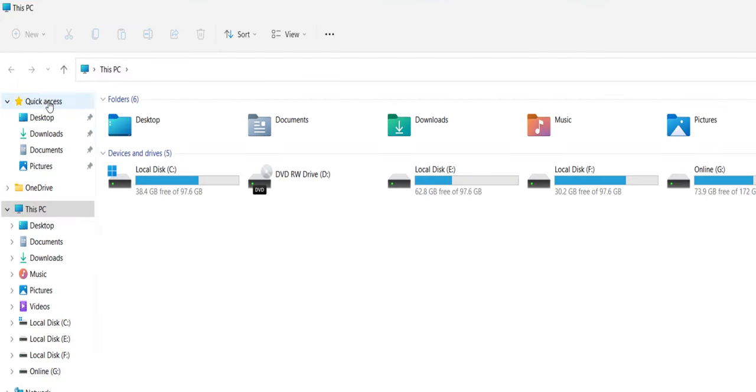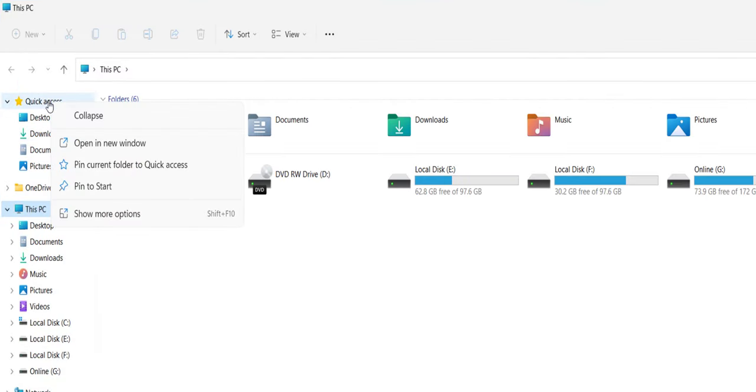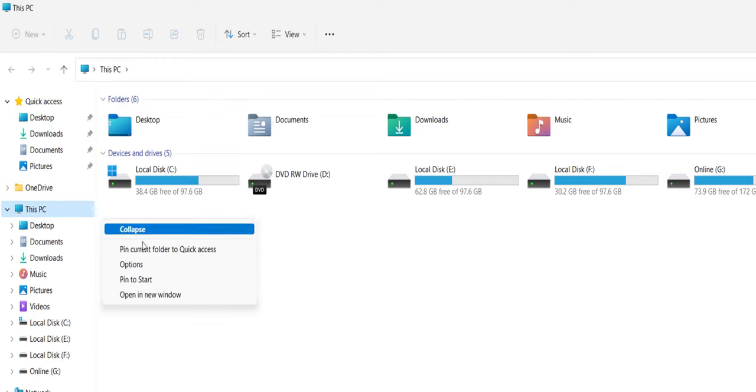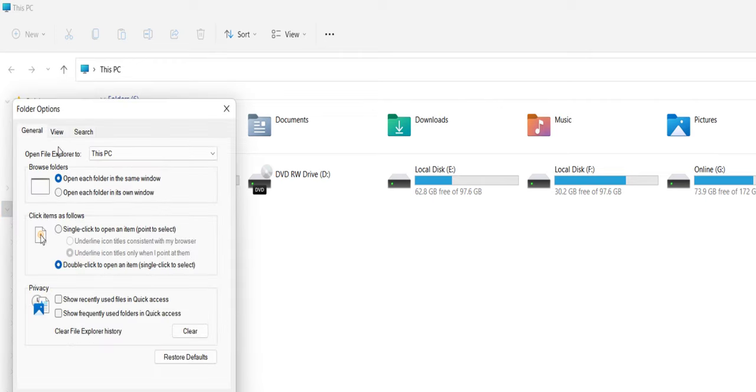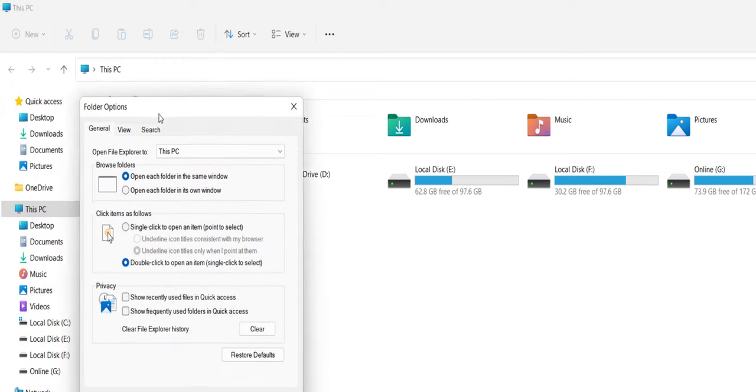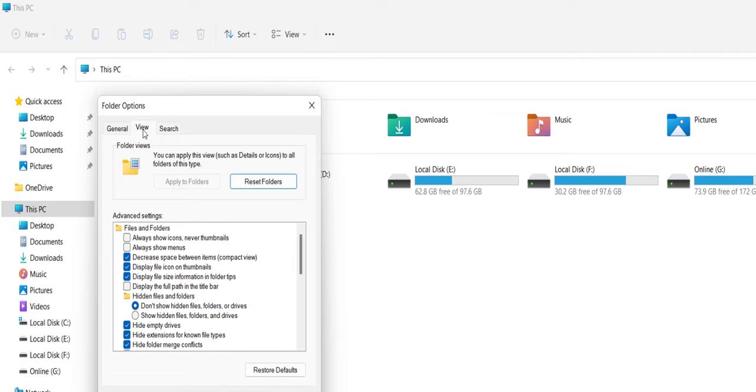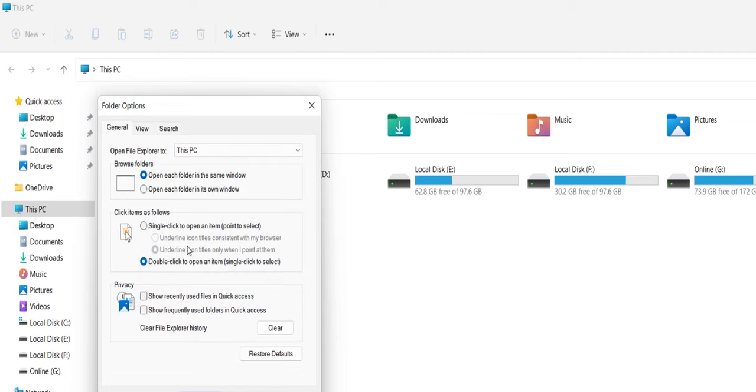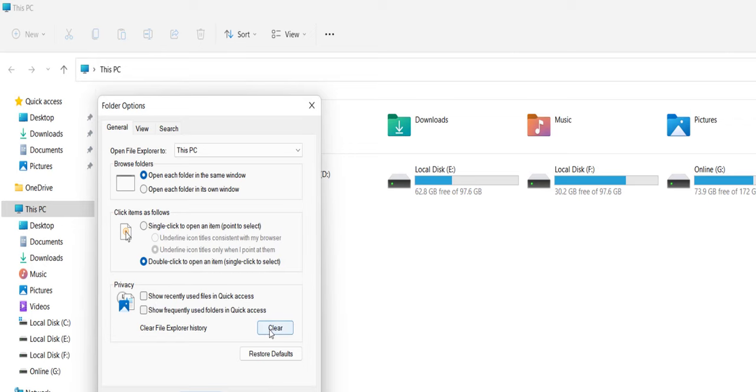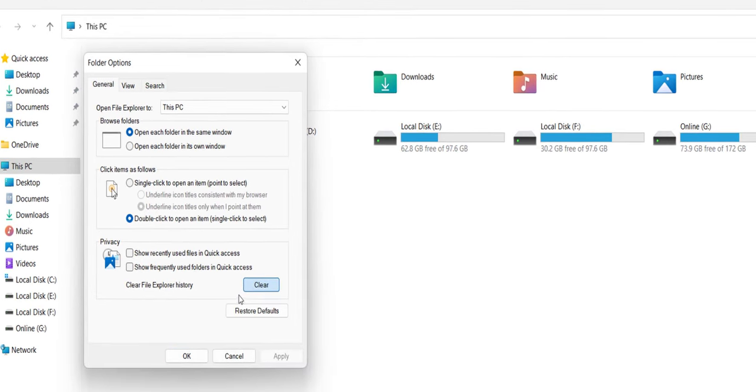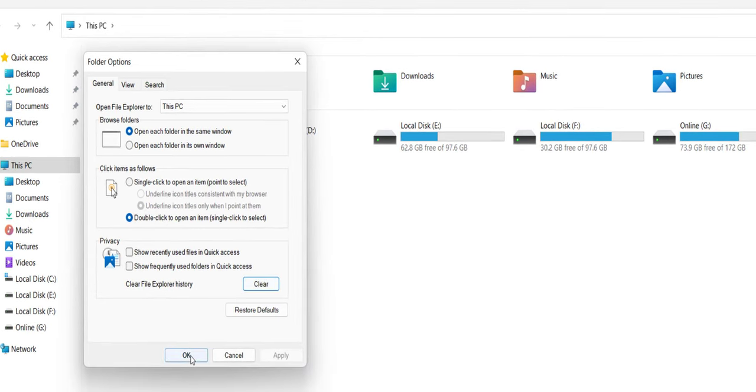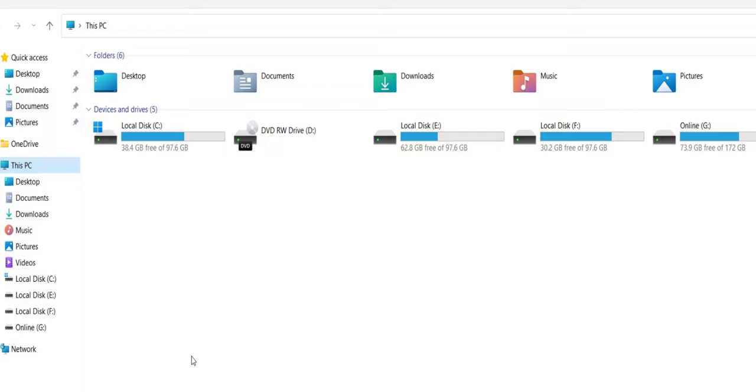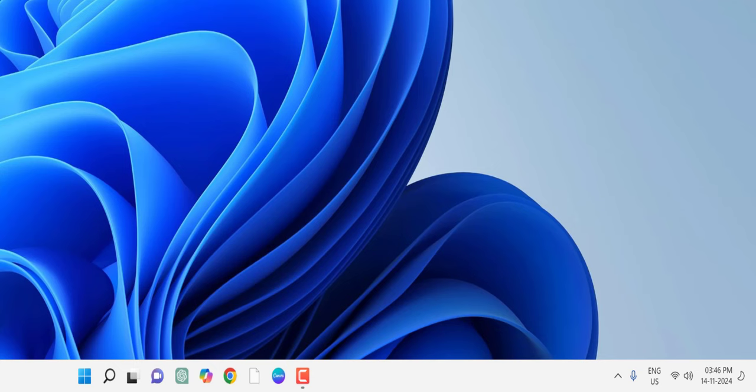Right-click on Quick Access, go to Show More Options, and then click on Options. Here go to General and uncheck 'Show recently used files in Quick Access' and also uncheck 'Show frequently used folders.' Uncheck both options and click Clear and OK.